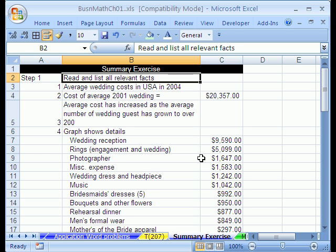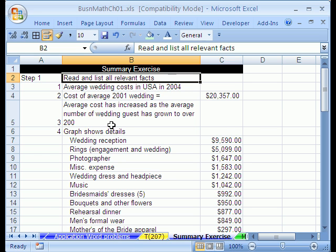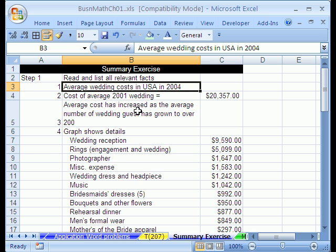This is the final word problem example. We've done one, two, three word problems, and this is a big one — I got it from a textbook. Step one: we have to read and list all the relevant facts. This is a plan-your-own-wedding problem. Our goal is to calculate average wedding costs in our 2004 wedding and many other things.